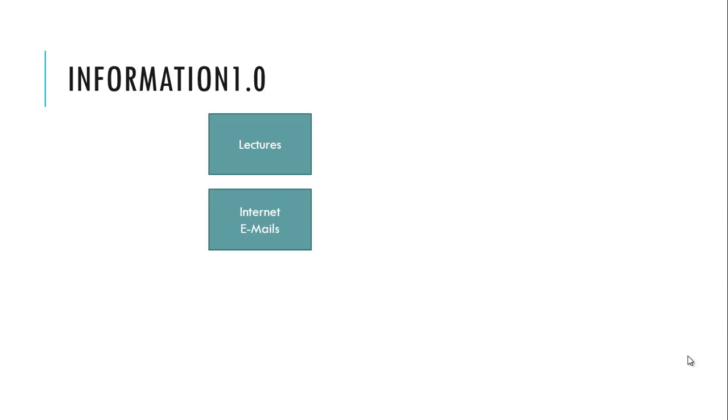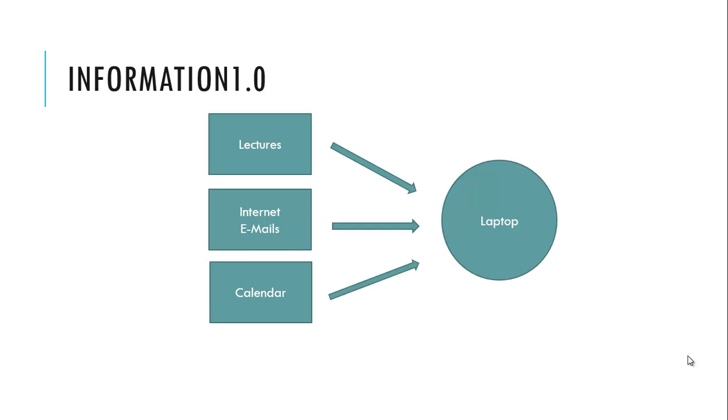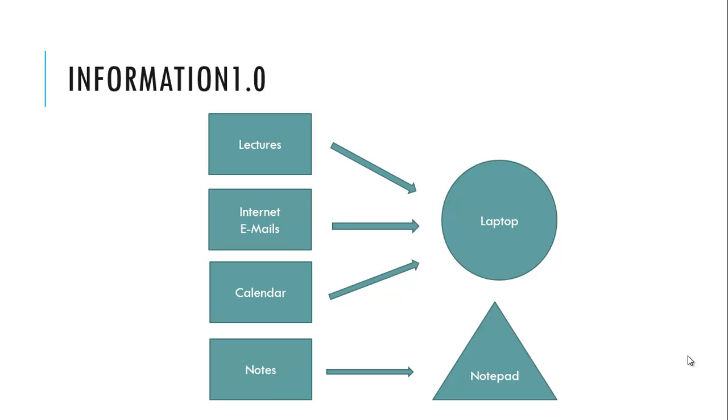And what is Information 1.0? Information 1.0 is a place where you have your lectures, internet and email informations, and calendar informations all stored in the laptop. And on the other side, notes for example university notes or a shopping list for the grocery store, you have those stored in a notepad or a notebook.